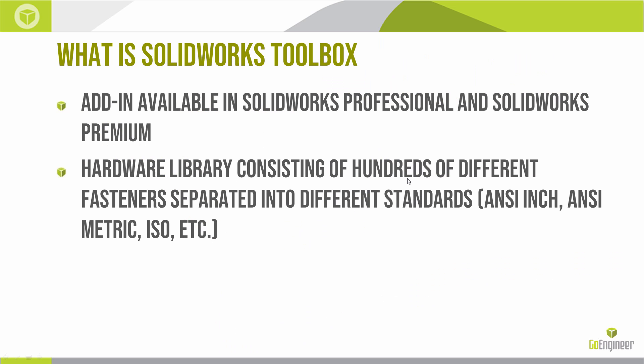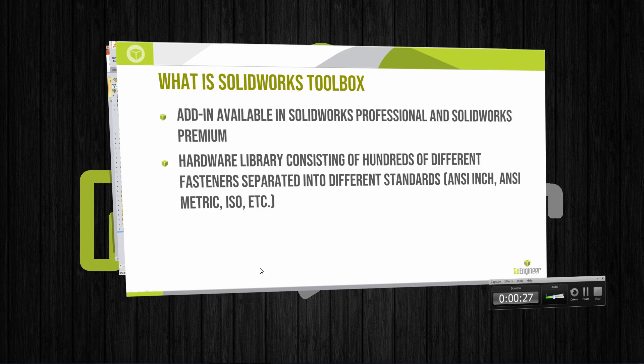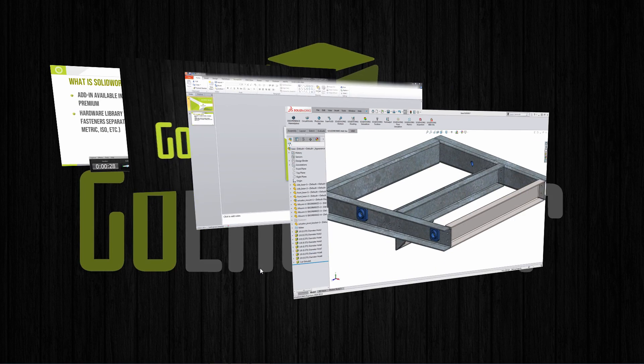SOLIDWORKS Toolbox is an add-in which is available in SOLIDWORKS Professional and SOLIDWORKS Premium. It is a hardware library which consists of hundreds of different fastener types separated into different standards, for example, ANSI-INCH, ANSI-METRIC, ISO, and so forth.